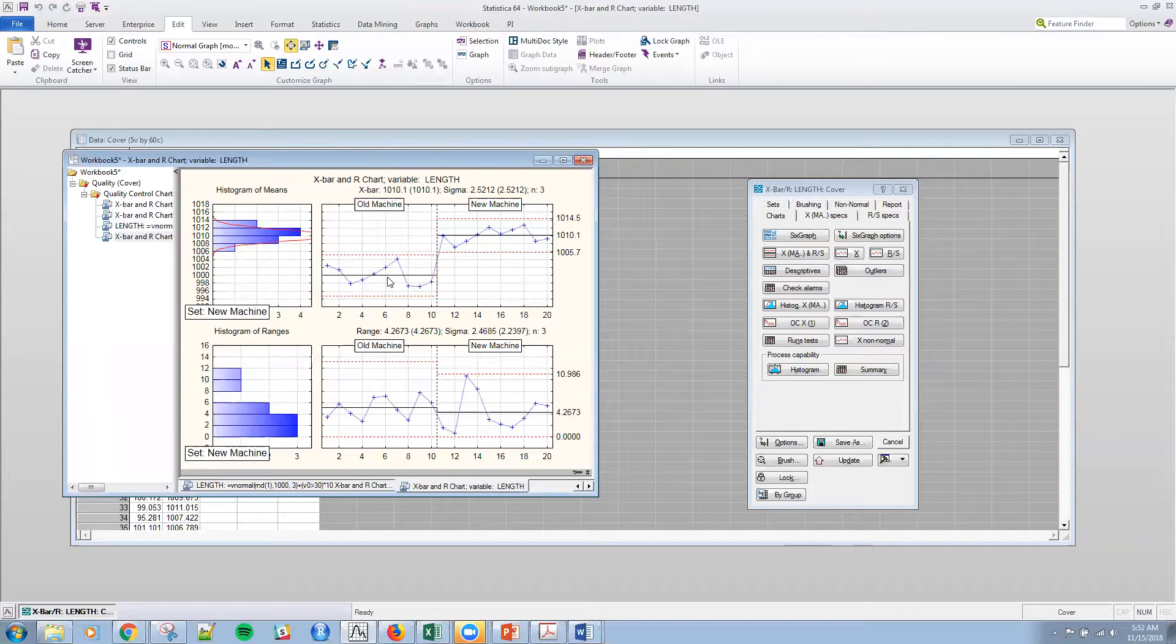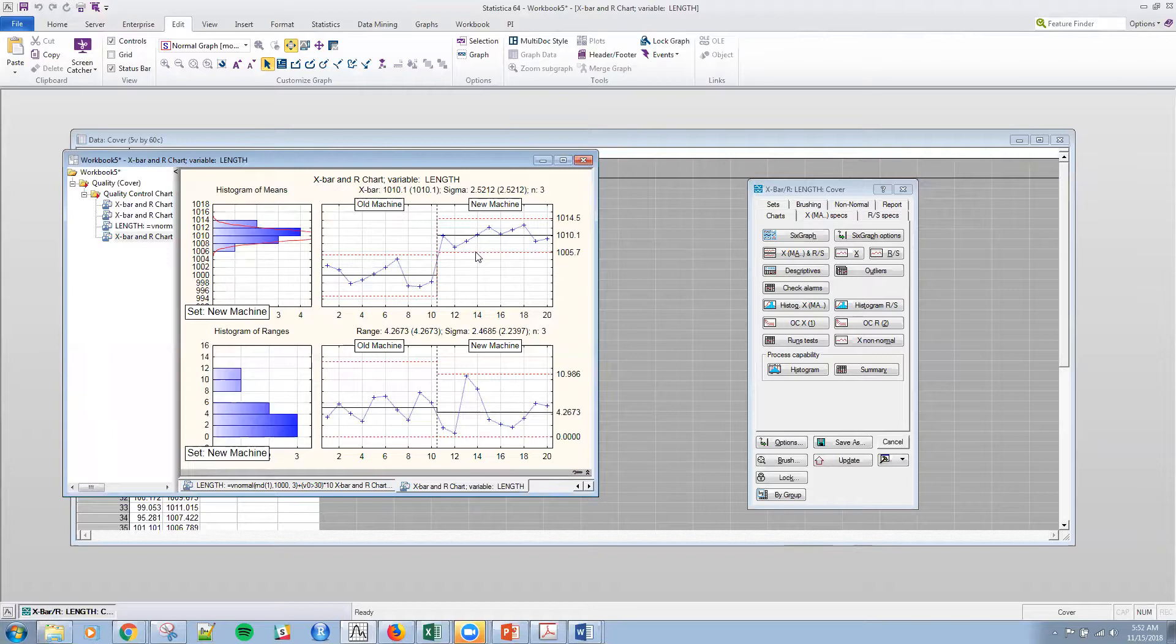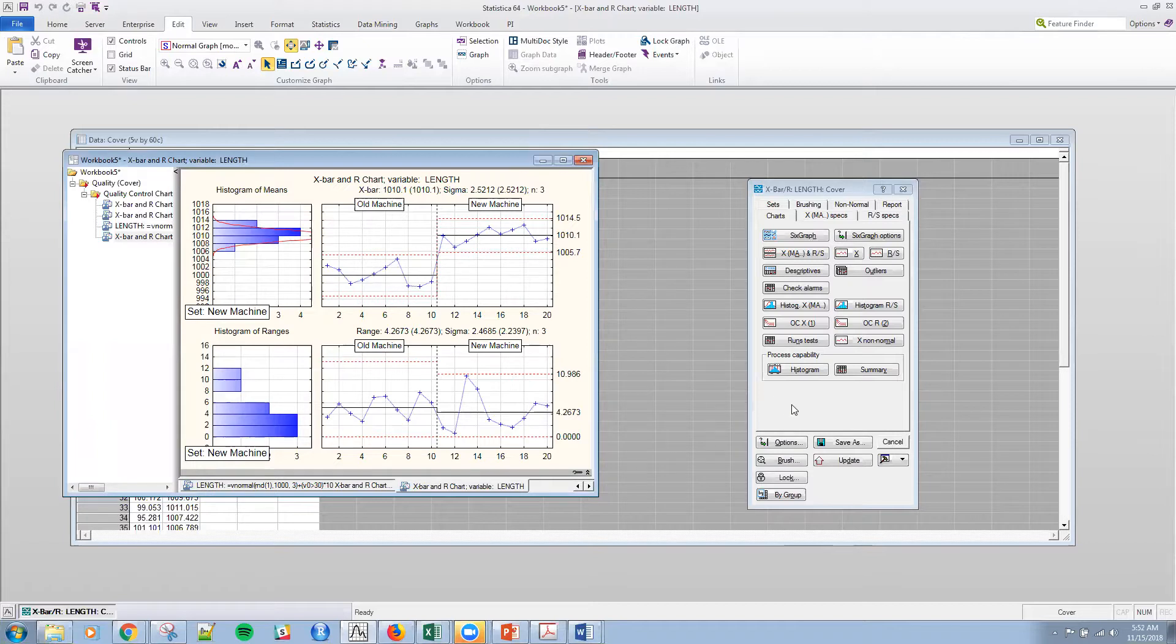Of course, I'm assuming that I knew that the old machine was in control when I did this. And of course you can argue that this machine needs to be recalibrated based on process capability. And I believe we covered some process capability stuff last time.